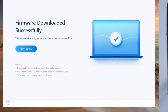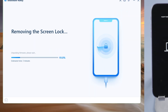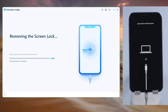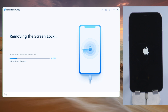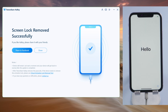4uKey will match the latest iOS for us automatically. We can choose a location and then hit download. Now let's start resetting. As long as you are on a stable network, this process could be pretty fast. Once done, the device will restart and we'll see the hello screen, and then we can start restoring our data back.